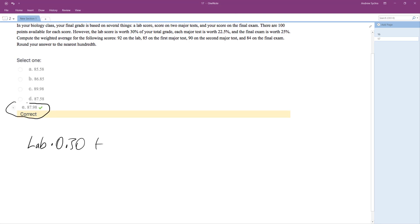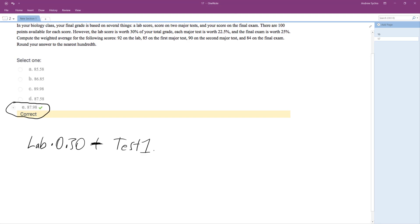Plus 22.5, so each major test was 22.5%, so it's actually going to be test times 0.225. And it looks like there were two tests, so multiply that times two. And then the final exam was 25%, so that's plus final times 0.25.